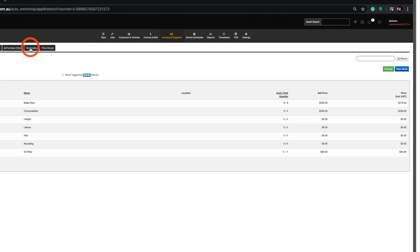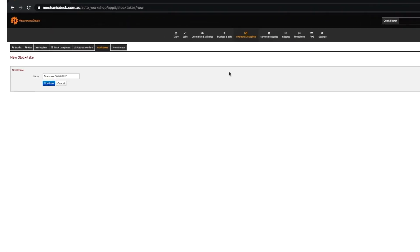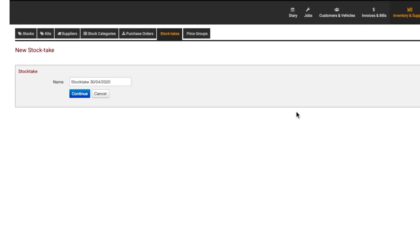Click on the Stock Takes tab to the left of the screen to view your stock takes. Click on the New Stock Take button here to begin a stock take. Enter a name if required and then click on Continue.